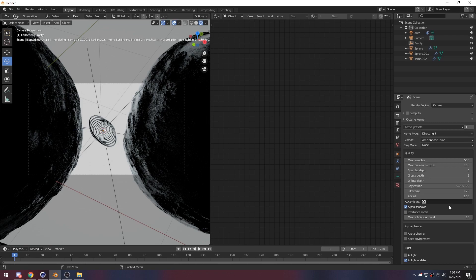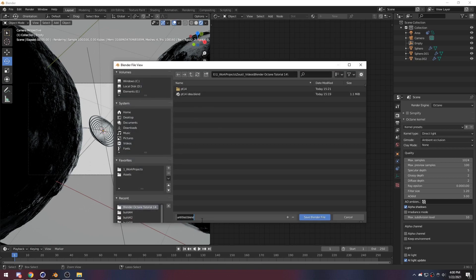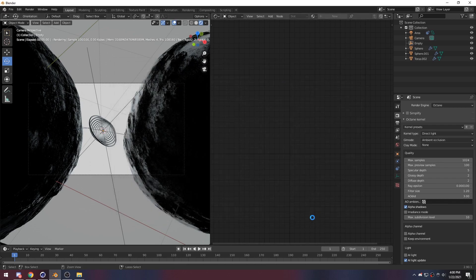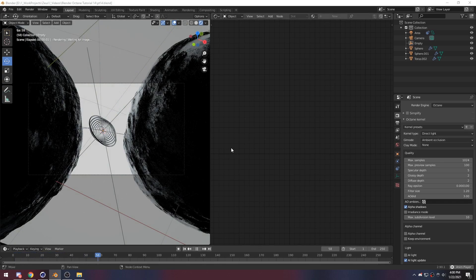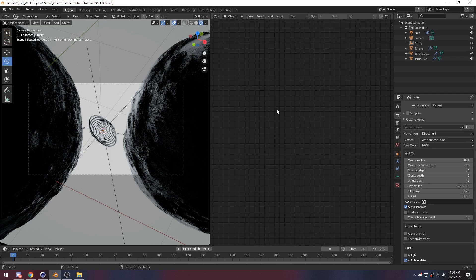We can just go to our render settings here and change our max samples. I use 2500 all the time — actually no, I don't use that anymore, that was my old one. I use 1024. And yeah, that's it. We're basically done. This is the render. Just going to save this because I don't want it to crash. And yeah, I hope you had fun. Go follow, like, and subscribe. Hope you enjoyed. Stay creative. See you next time.